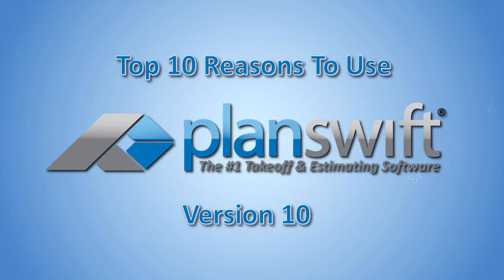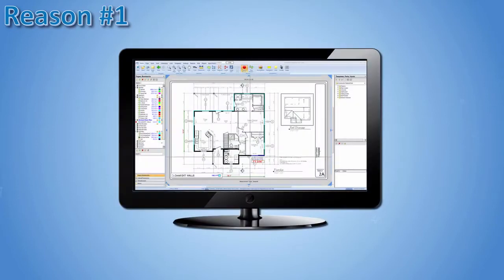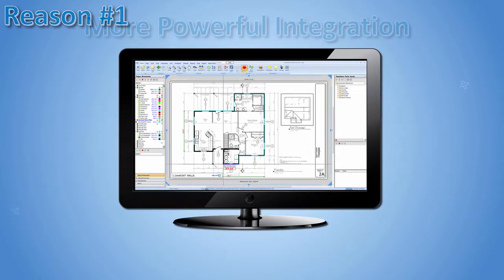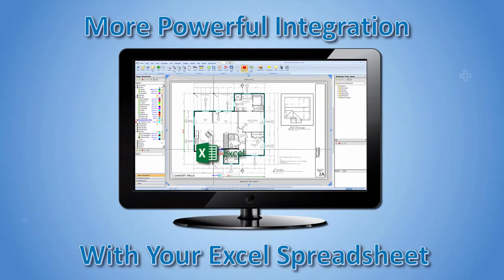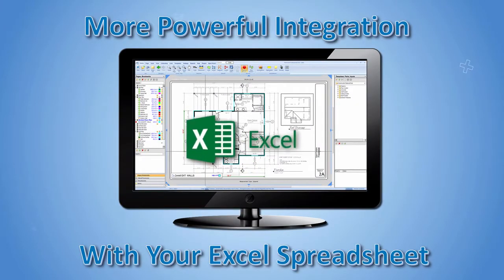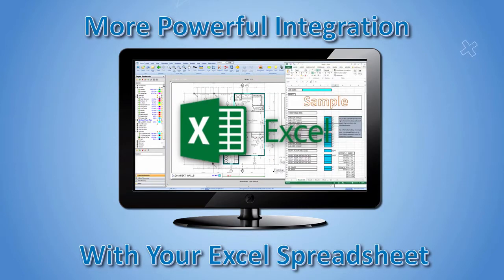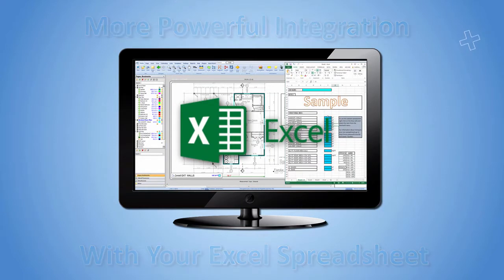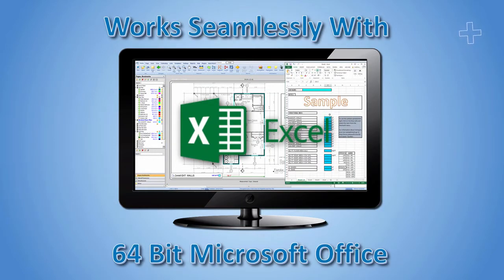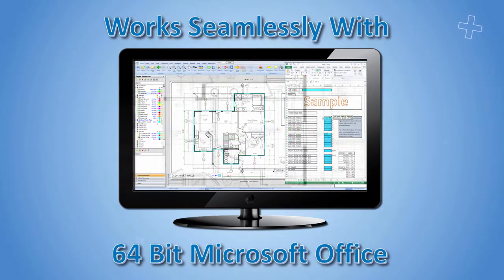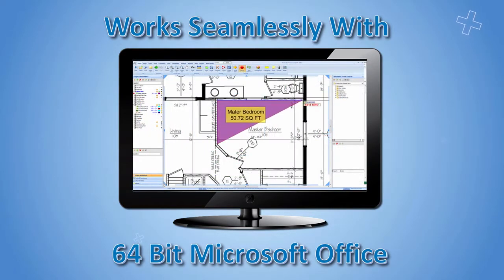Here are just the top 10 reasons to use PlanSwift's newest version, version 10. Reason number one, PlanSwift has a more powerful integration with your Excel spreadsheet. It also works seamlessly with 64-bit Microsoft Office.